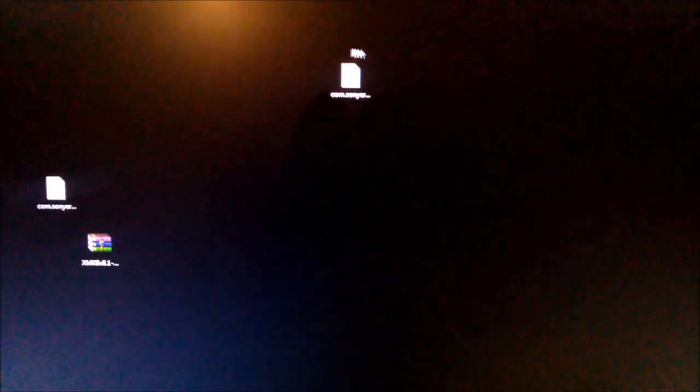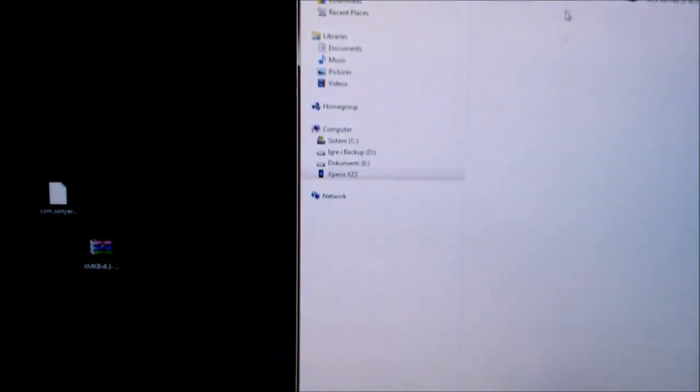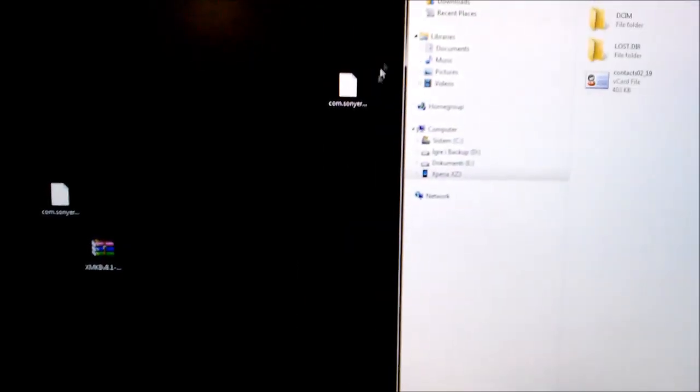Now when you have it here, then you put it into SD card.